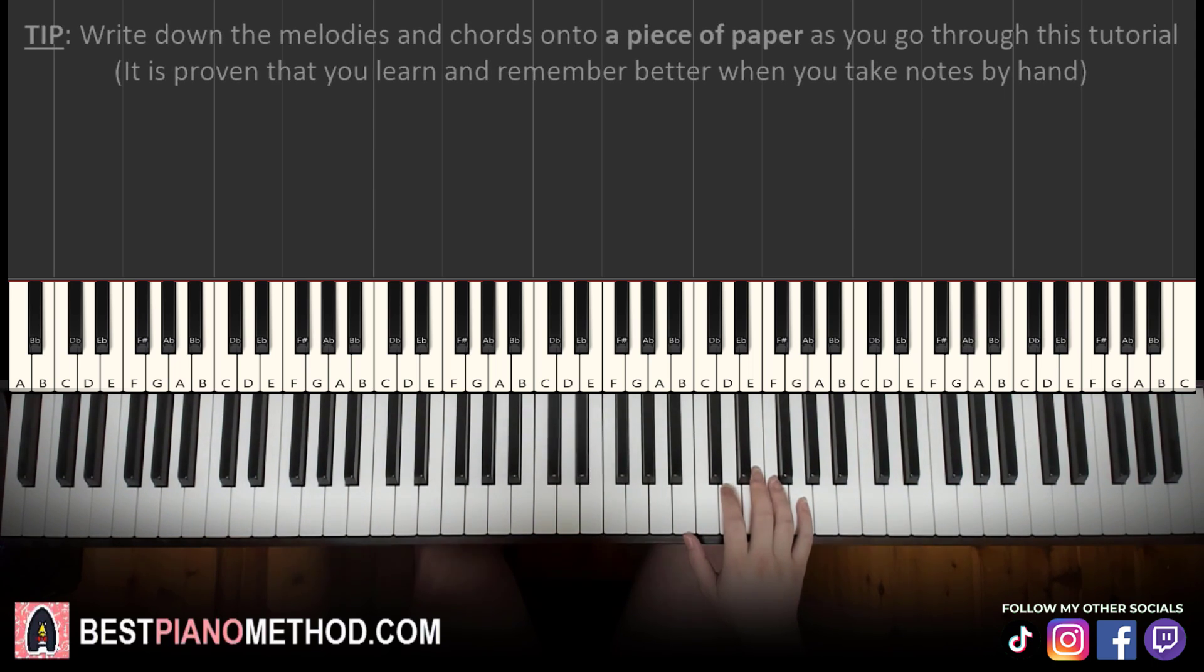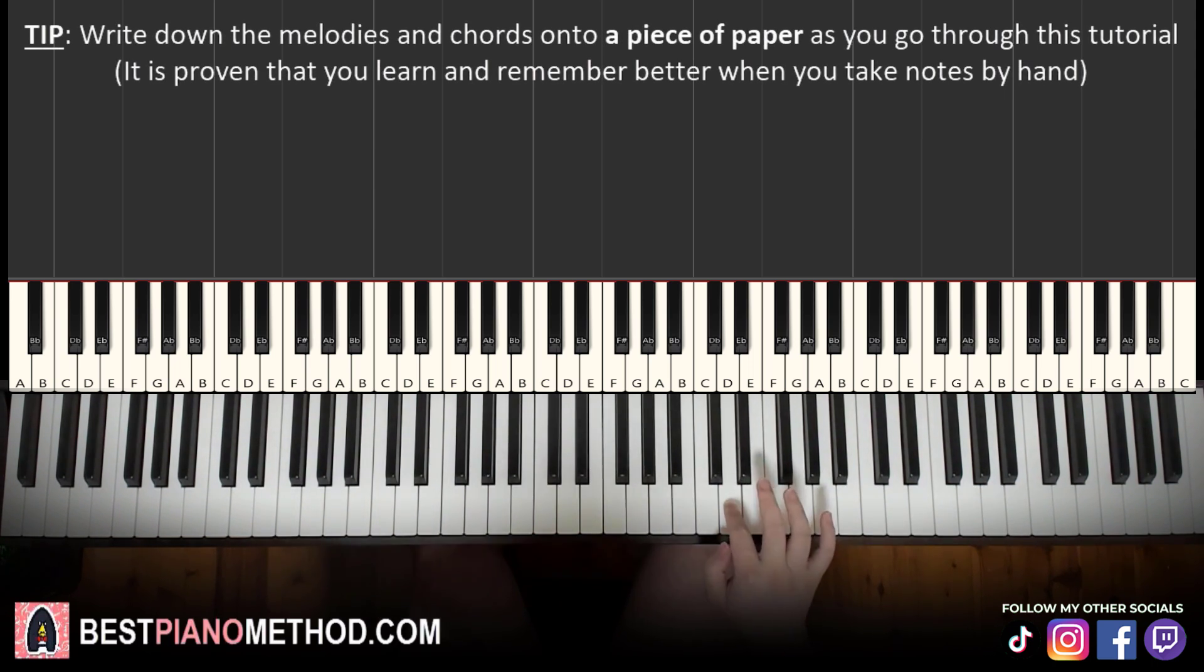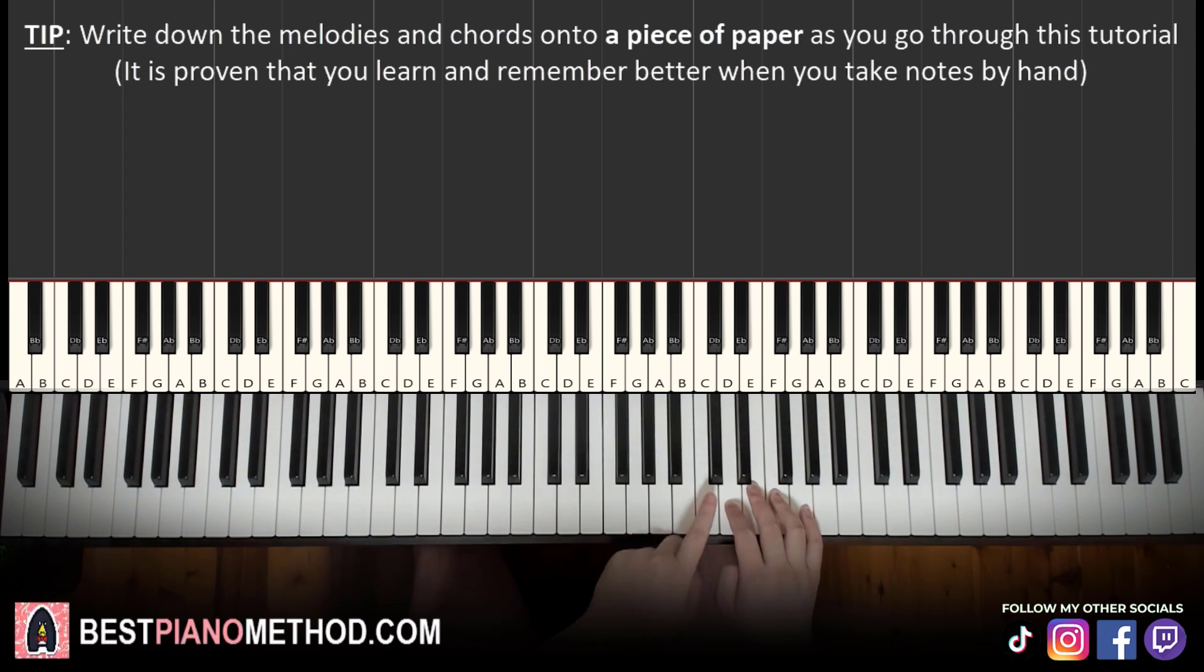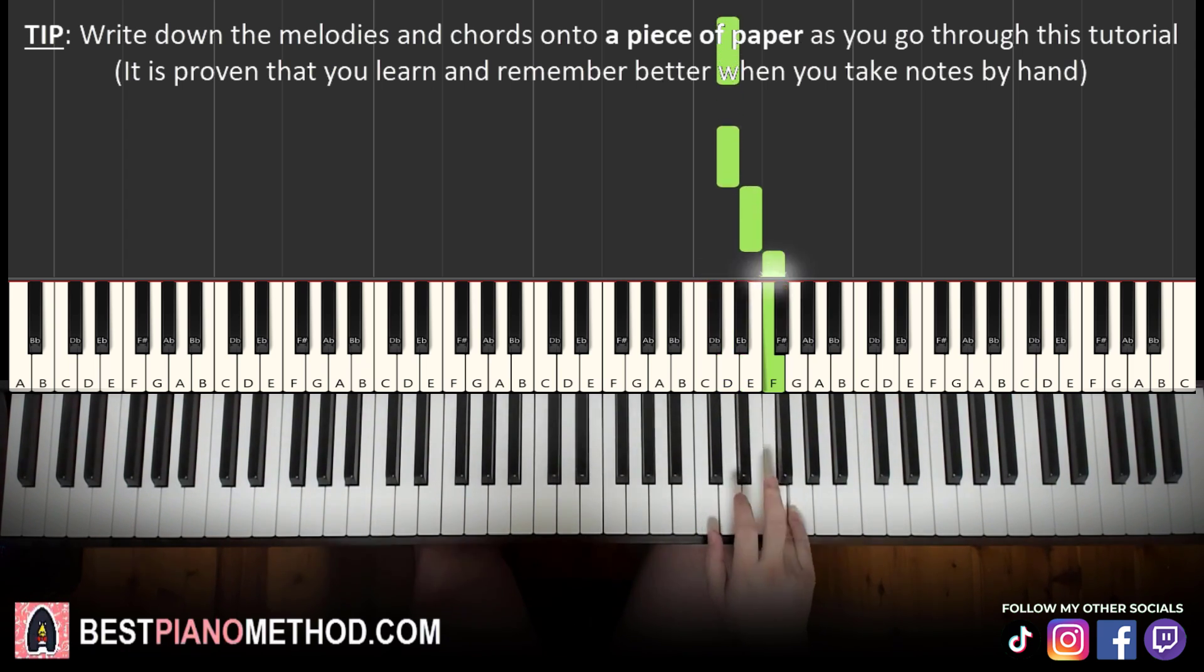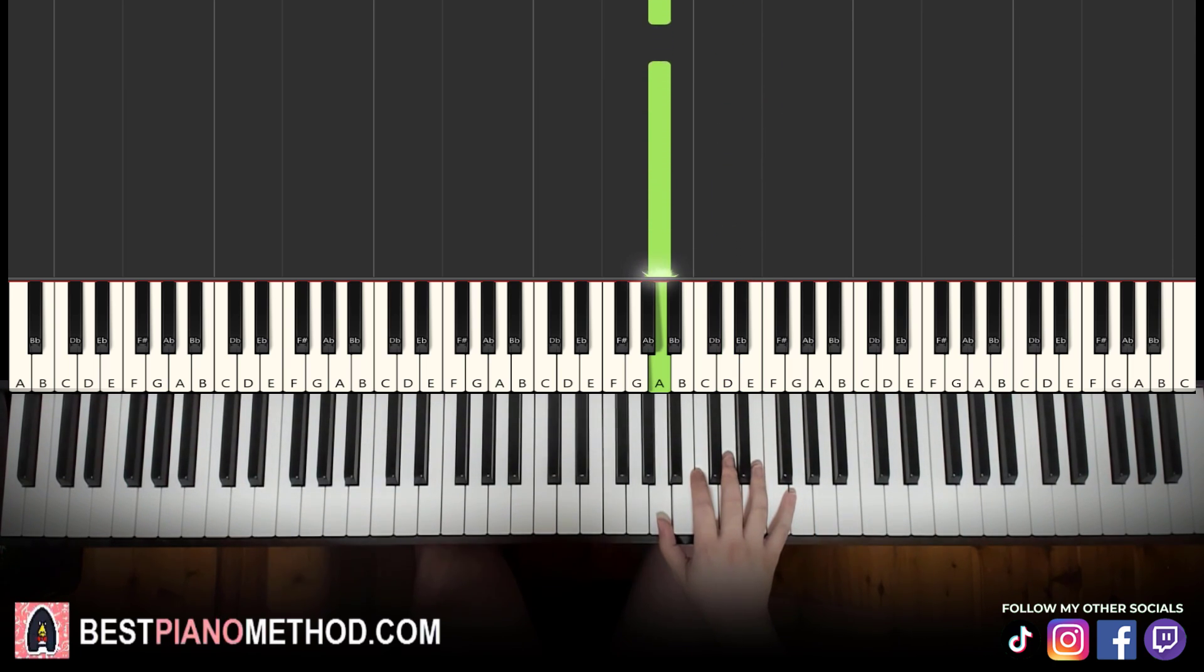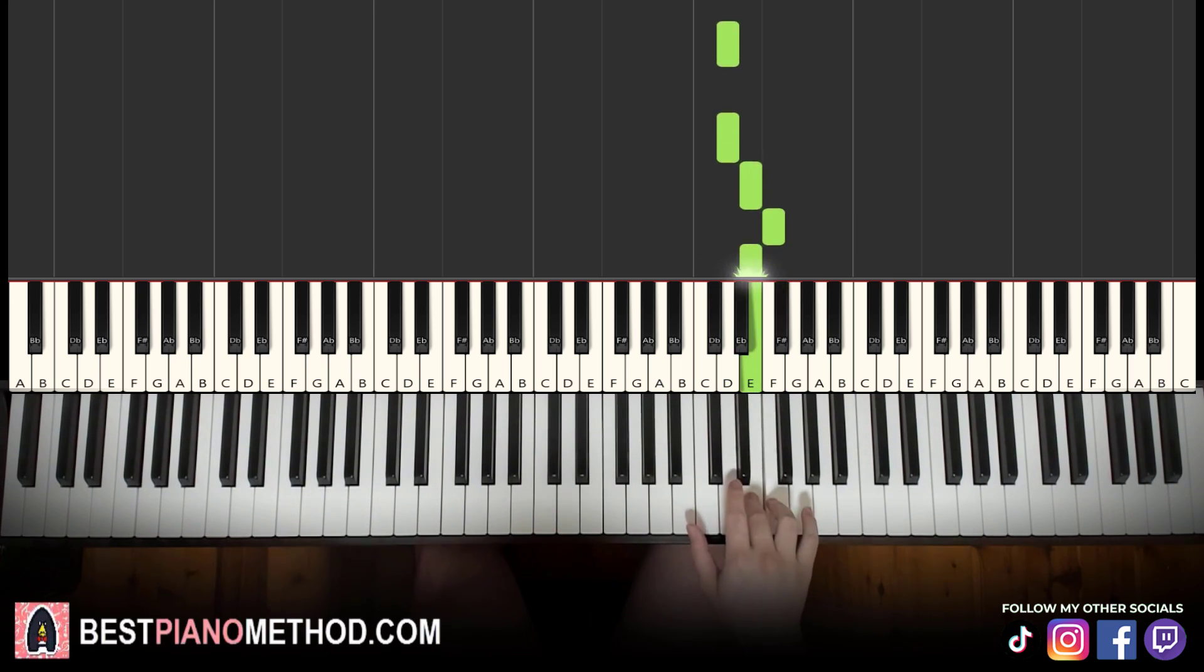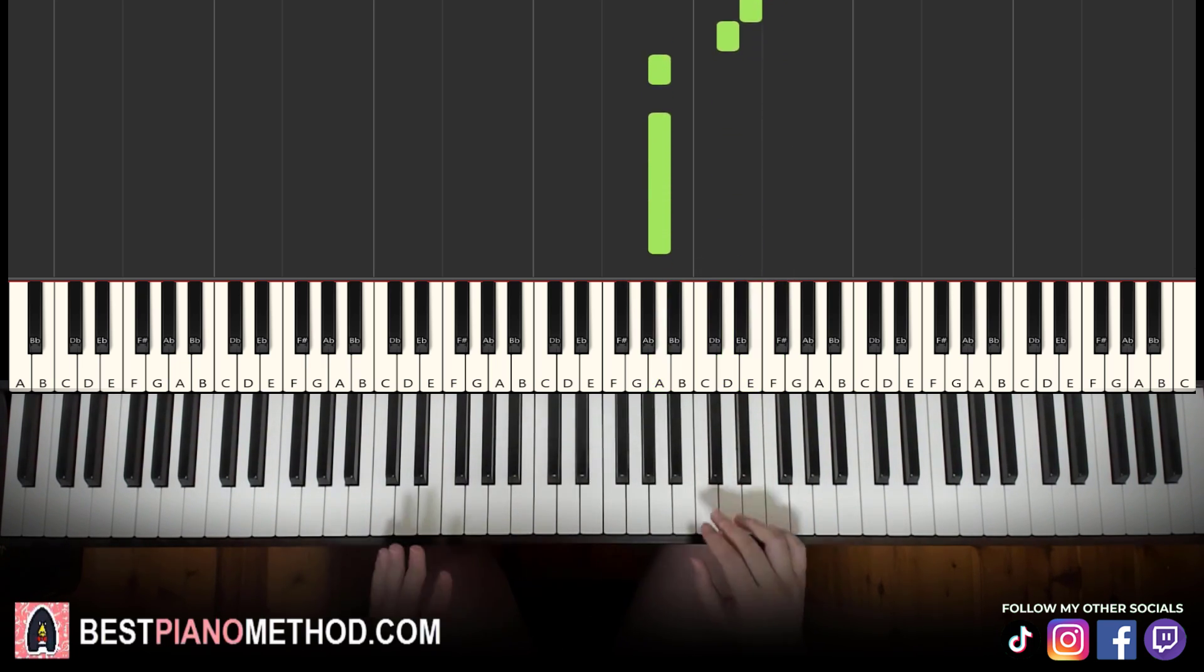So here we go. We'll break it up to four parts. It's easy to learn. First part, right hand starts on the D. Middle C is here. Go up an octave C, up to D here. Up to D, D, E, F, E, D, A, A. That's it for the first part.